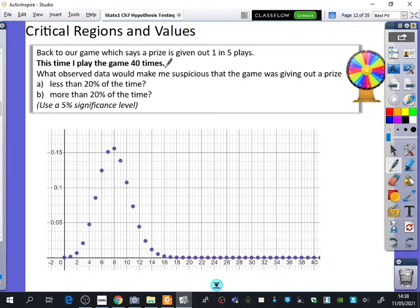This time I'm not playing the game 50 times. I've changed it. I'm only going to play it 40 times. And I'm asking a different kind of question. I'm now saying what observed data would make me suspicious that the game was giving out a prize less than 20% of the time. So I'm playing it 40 times.